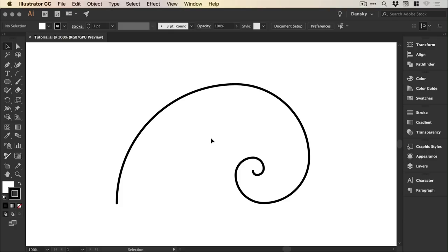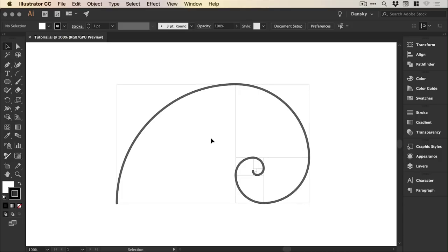Hello there, you're watching Dansky and in this two minute tutorial we're going to learn the quickest way to create a golden spiral in Adobe Illustrator.